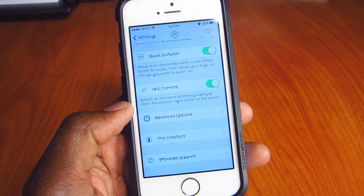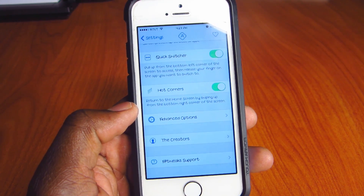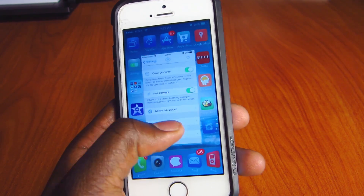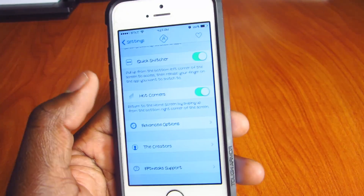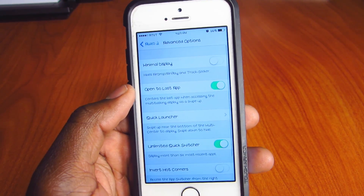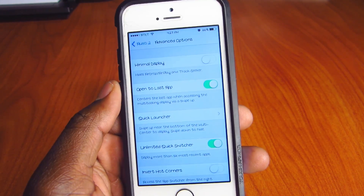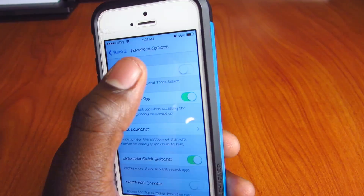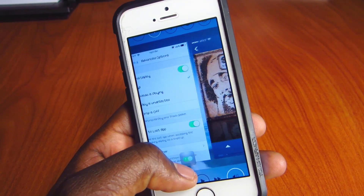Then you've got Hot Corners — that lets you use the corners to swipe up from the bottom, right, and left. That's how you activate those gestures. Then you have the Advanced Settings where you can go in and adjust things like minimal display and AirPlay.